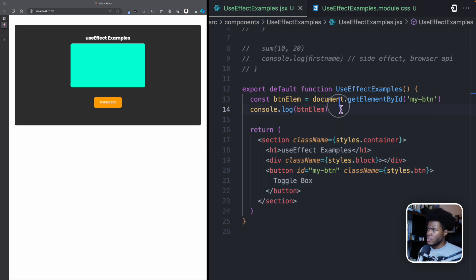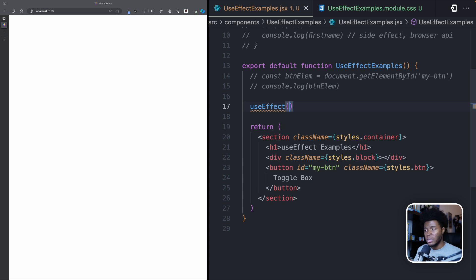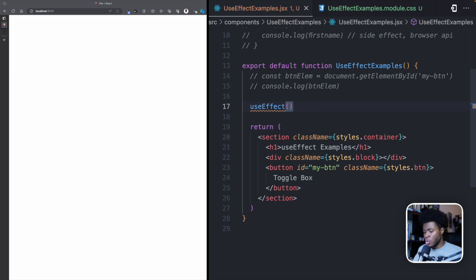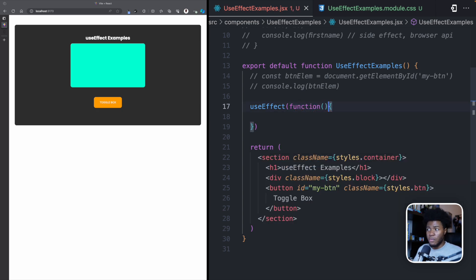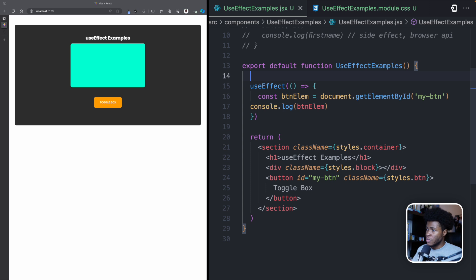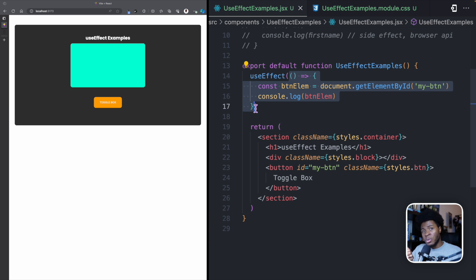Let's look at the syntax of the useEffect hook. You have useEffect, which you import from React. The first argument is the function — the function which contains the side effect. The second argument is the dependencies, which is an array containing values that this useEffect depends on. We'll look at the dependencies in a second. For the function, I'll pass an anonymous arrow function — you can also use a regular function. Now if I take this code and put it in the useEffect, React is going to run this function when the component is mounted and also if the component re-renders.